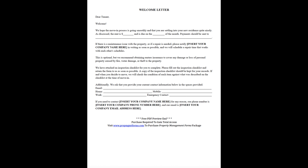If you need to contact [insert your company name here] for any reason, our phone number is [insert your company phone number here], and our email is [insert your company email address here].